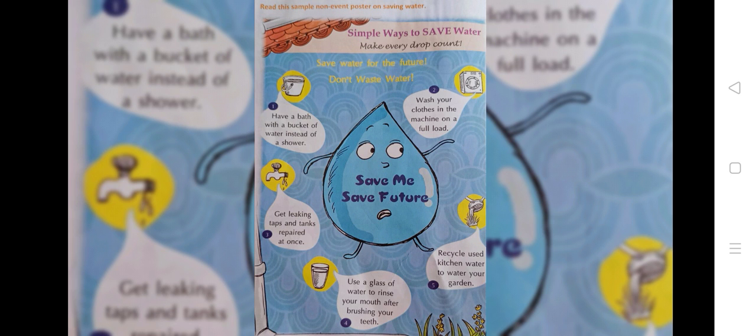Read this sample non-event poster on saving water. Simple ways to save water. Make every drop count. Save water for the future. Don't waste water.